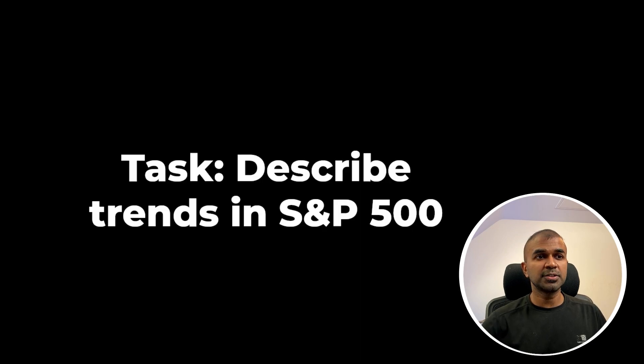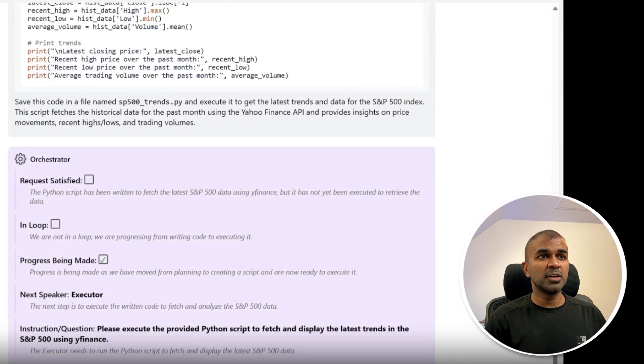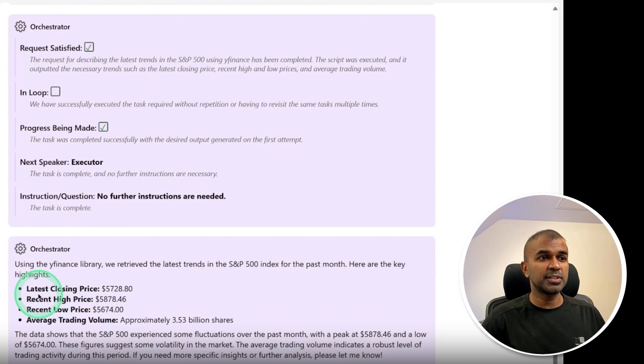Another task is to retrieve stock data for friends in the S&P 500. It writes and runs code using Yahoo Finance, and finally retrieves the relevant information.